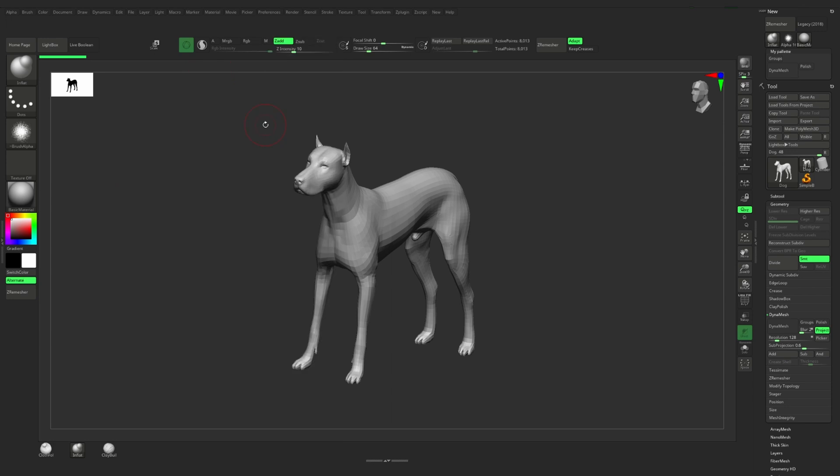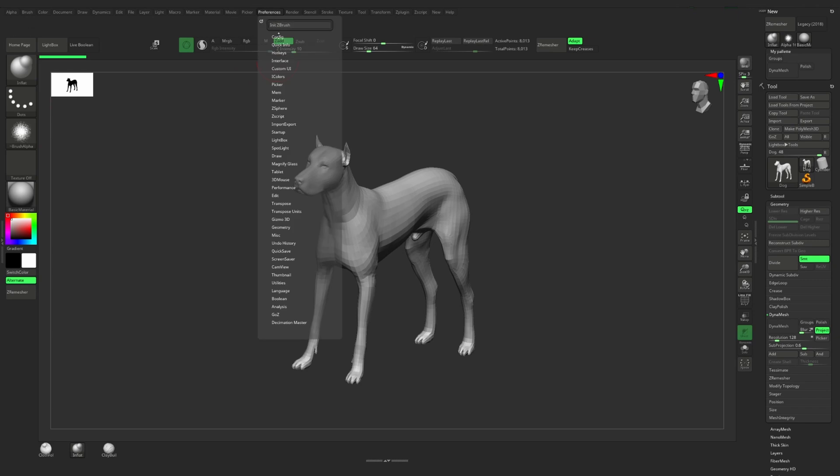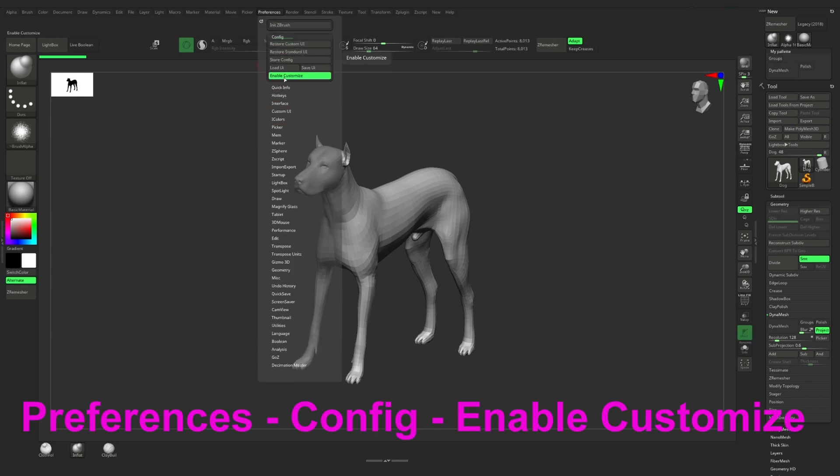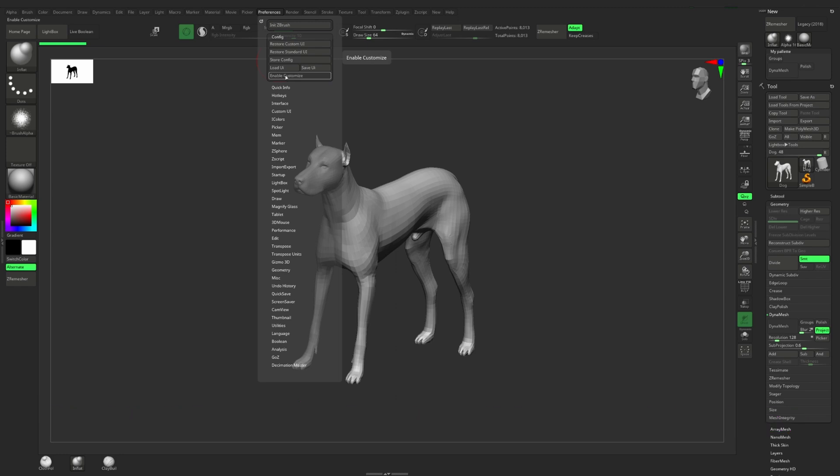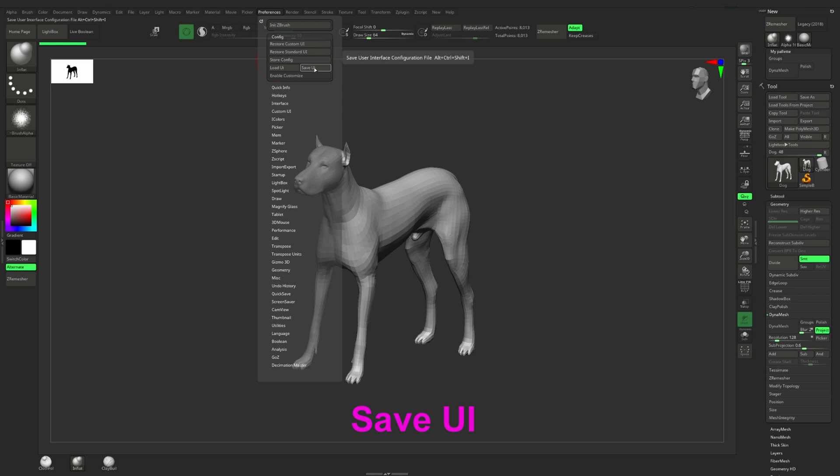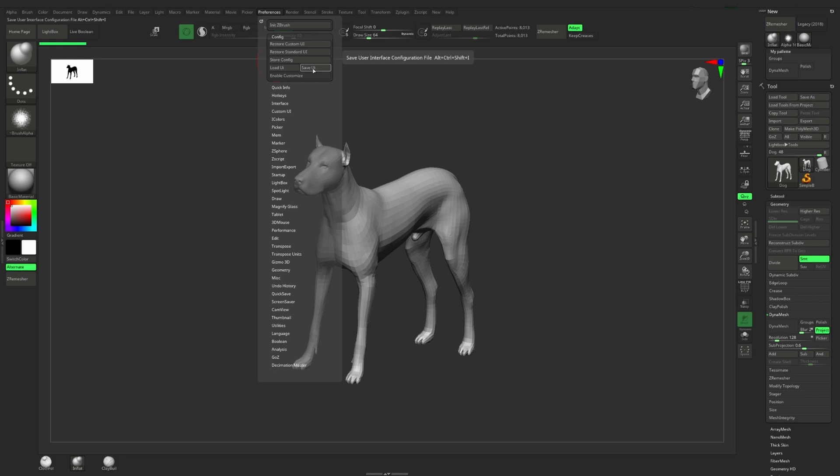When we are done with our interface, we need to do three things. We go to preference config and press the button enable customize. Then we press store config here and save user interface. With pressing store config, you tell ZBrush to remember the interface and it will be loaded each time you open ZBrush again. And with the save user interface button, you physically save the user interface file and you can upload it to ZBrush again in case if you change your computer or install windows or upload it to your computer in the office.